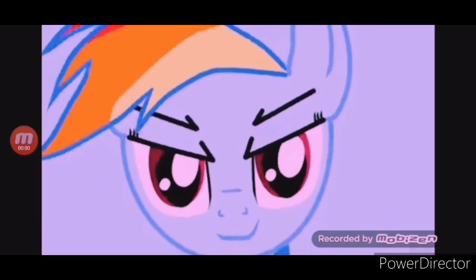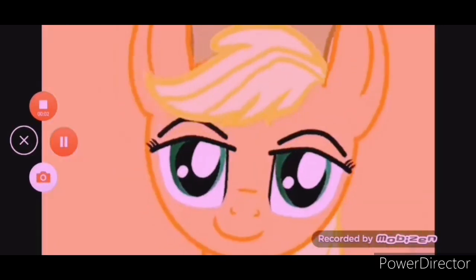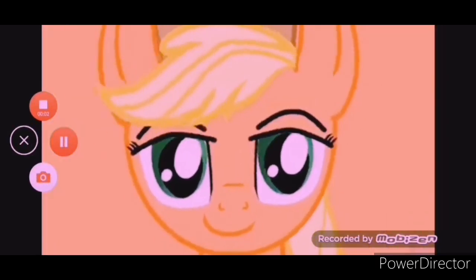Once again, the day is saved, thanks to the Powerpuff Girls.